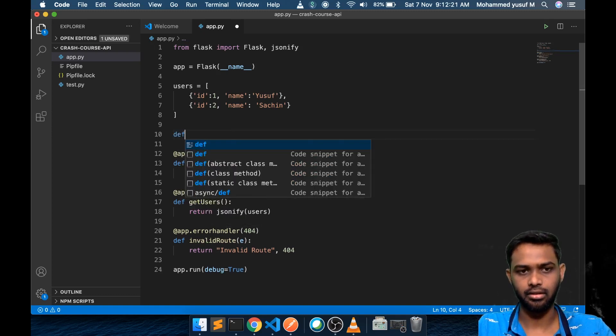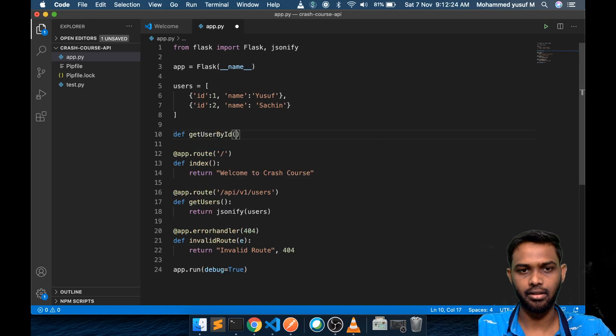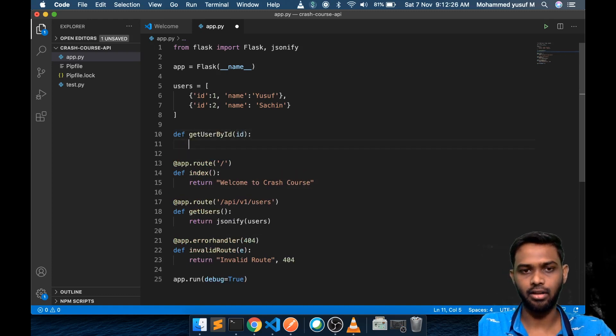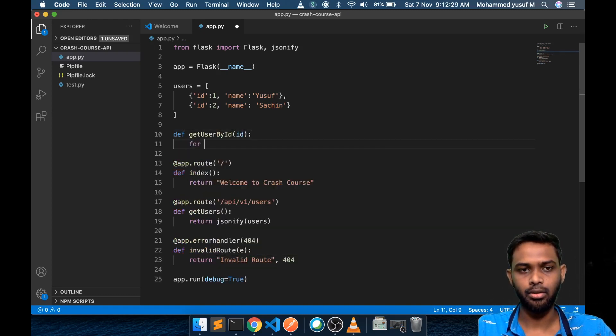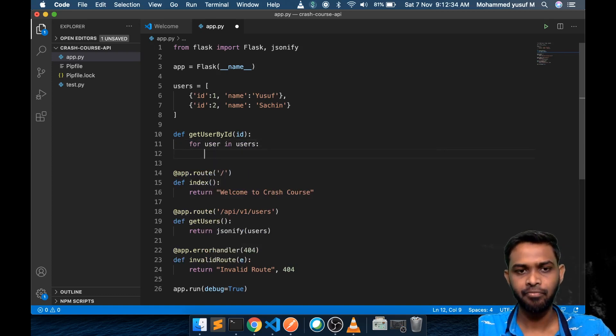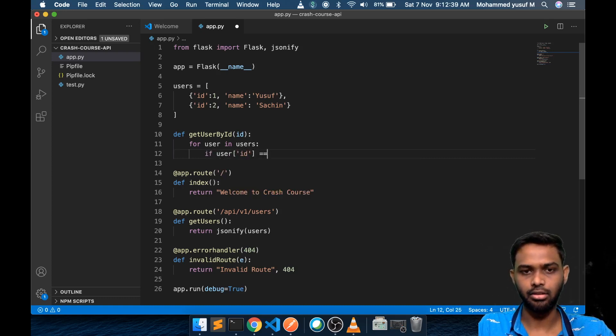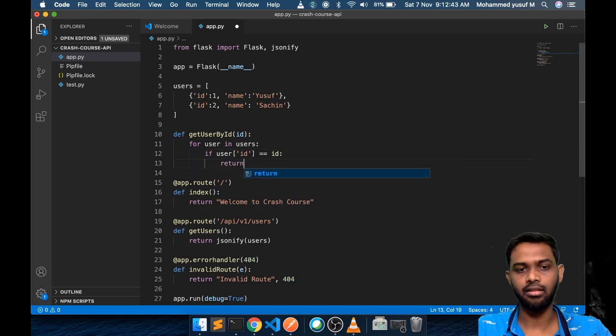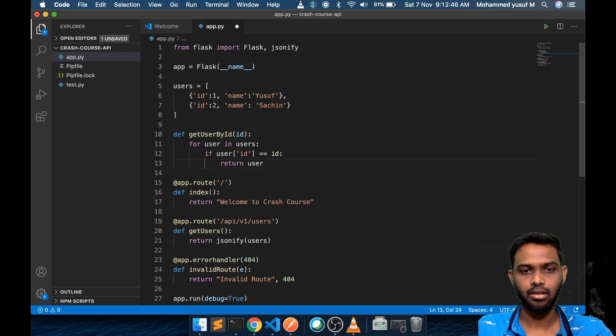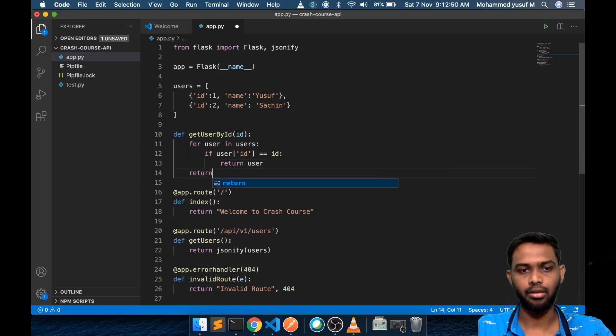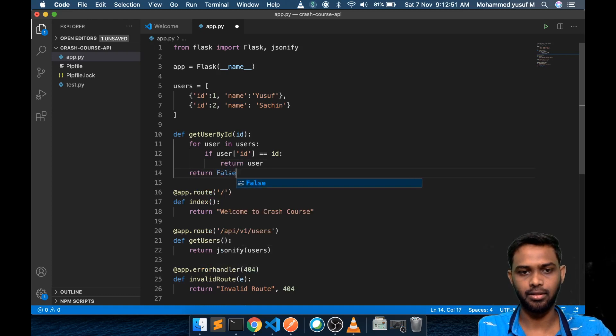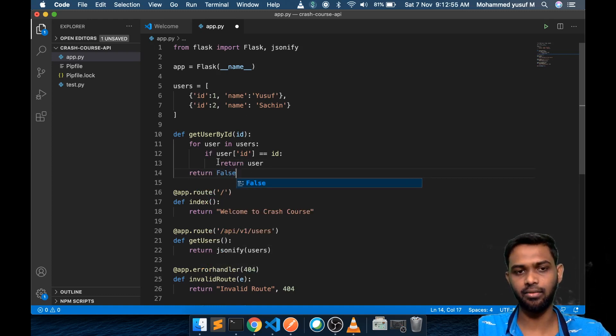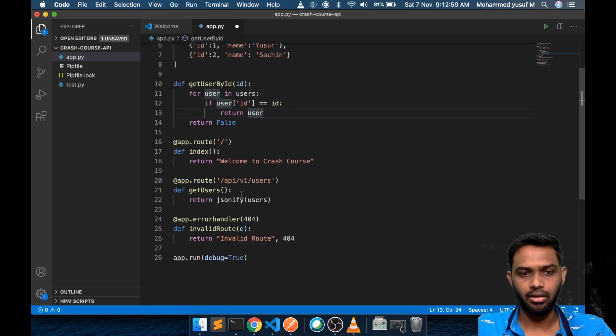First I want a function which will do that. Define get user by ID. If I pass the ID to this function it will loop into that user for user in users. It will loop the user array, for each user it will check whether this user ID equals the ID passed. In this case if it is true then it will return the user object. If the for loop fails then we will return false.